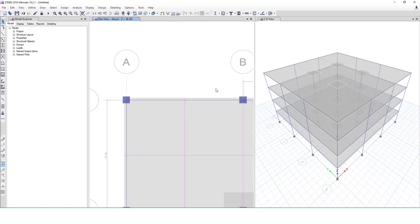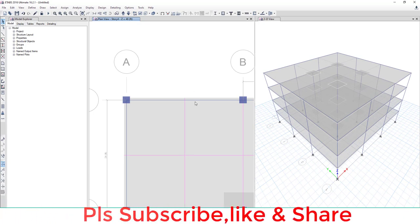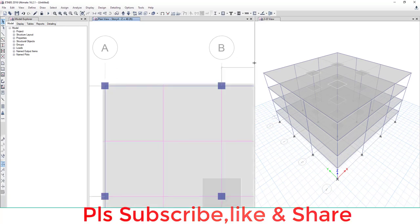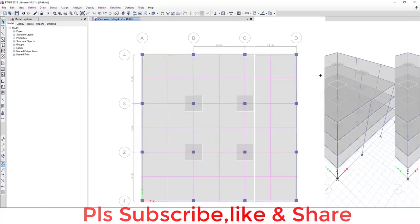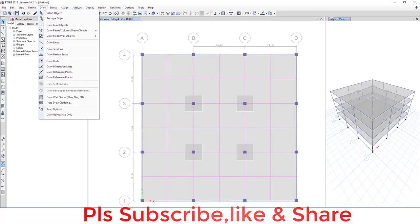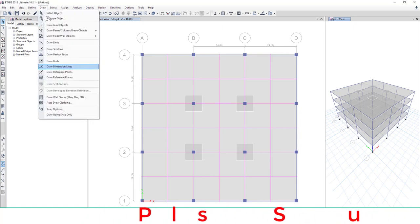Okay, this is how to delete dimension lines by keyboard. Now next is how to draw this dimension line. Go to draw and draw dimension line. Go to draw and dimension line.